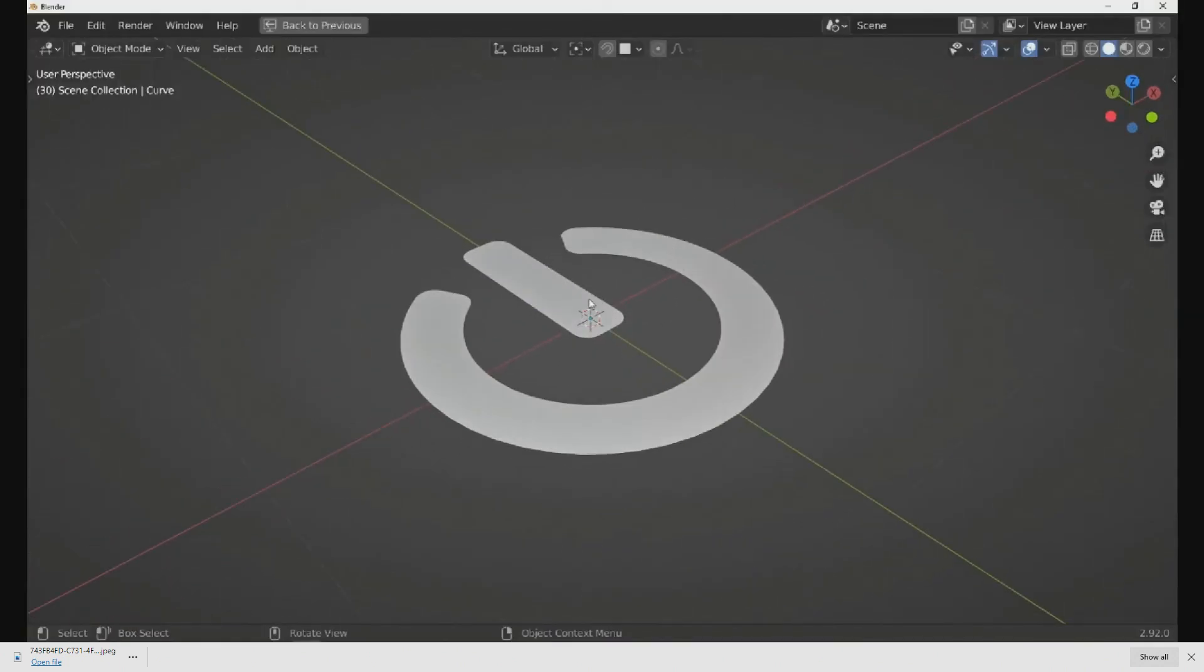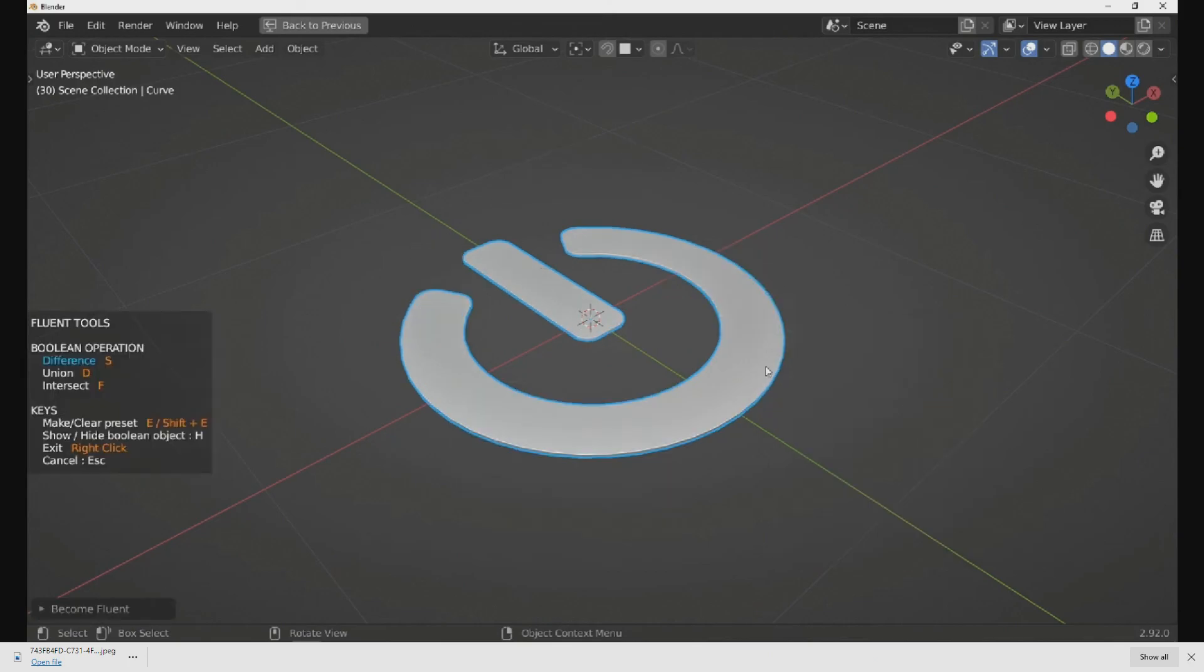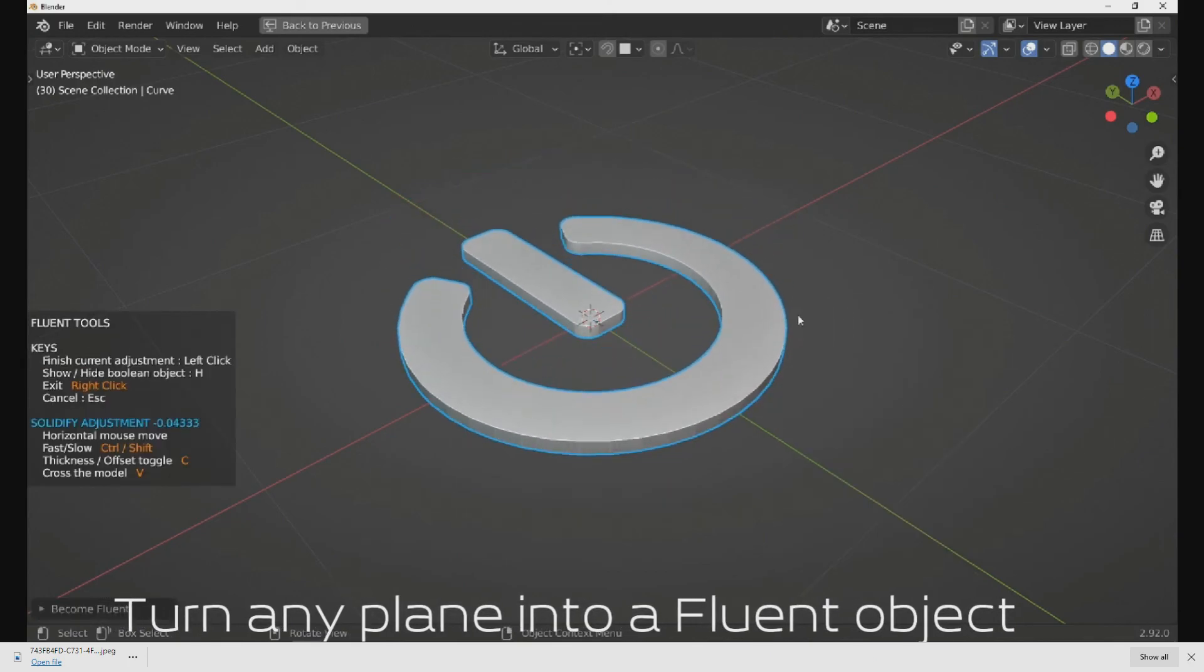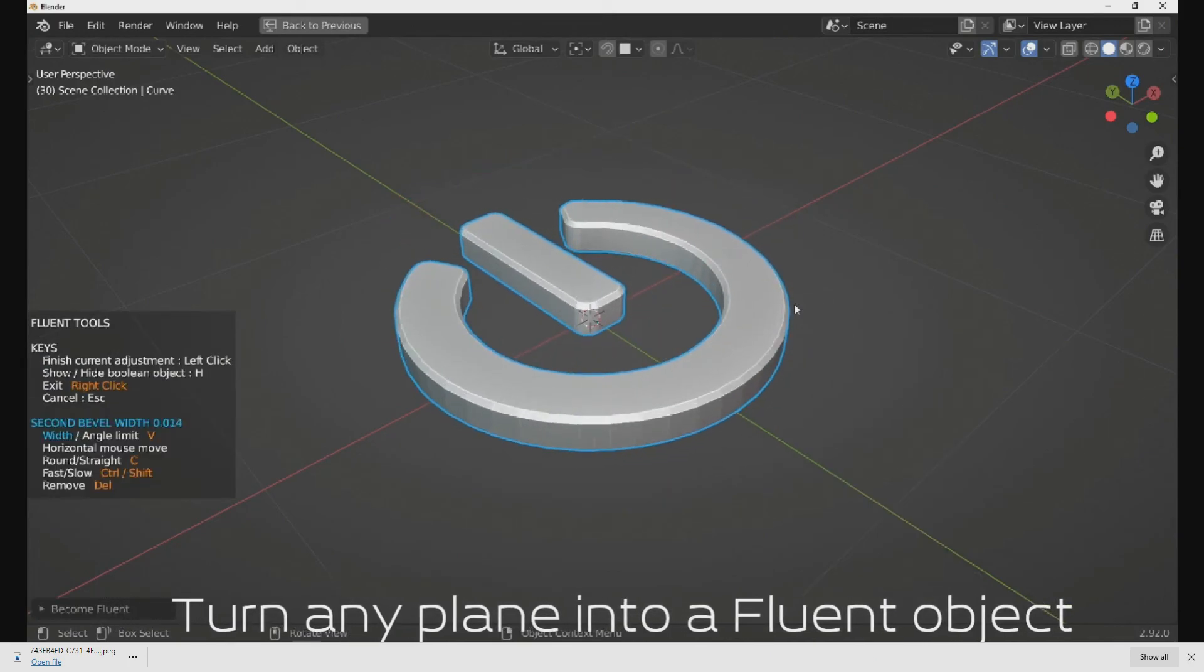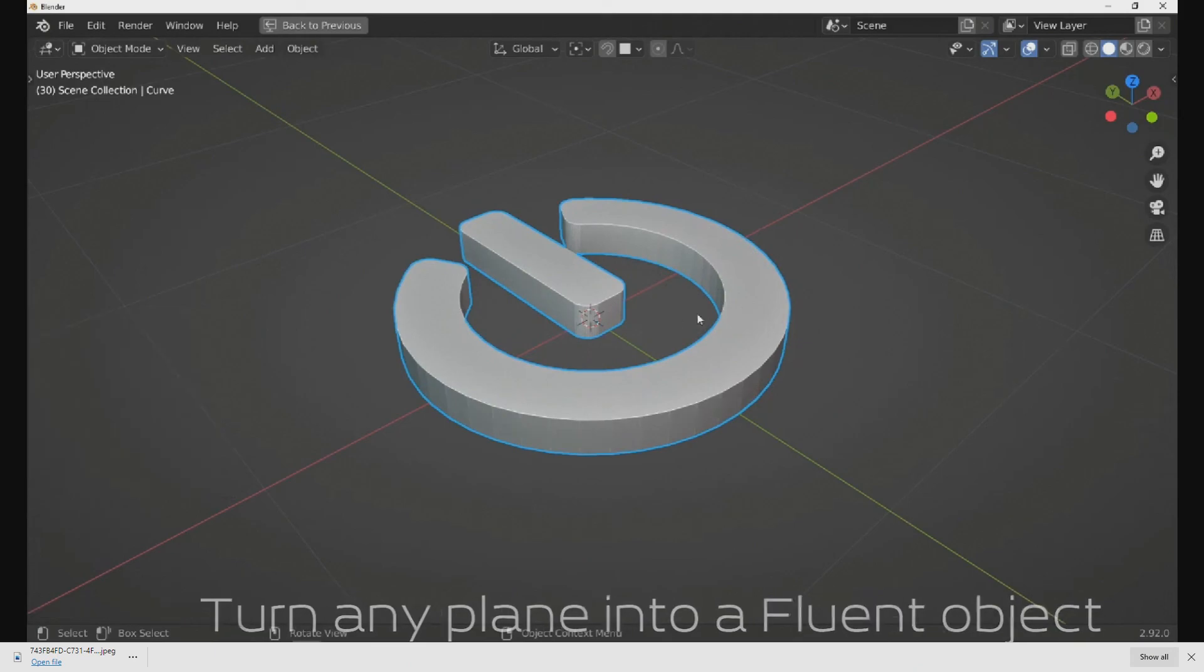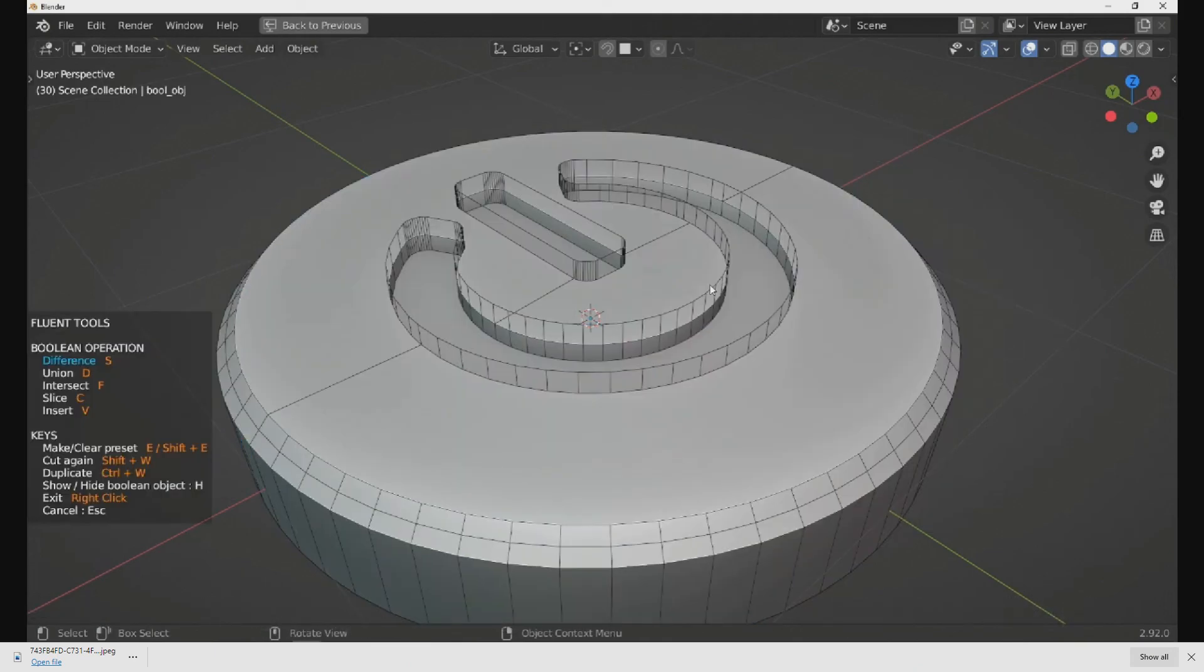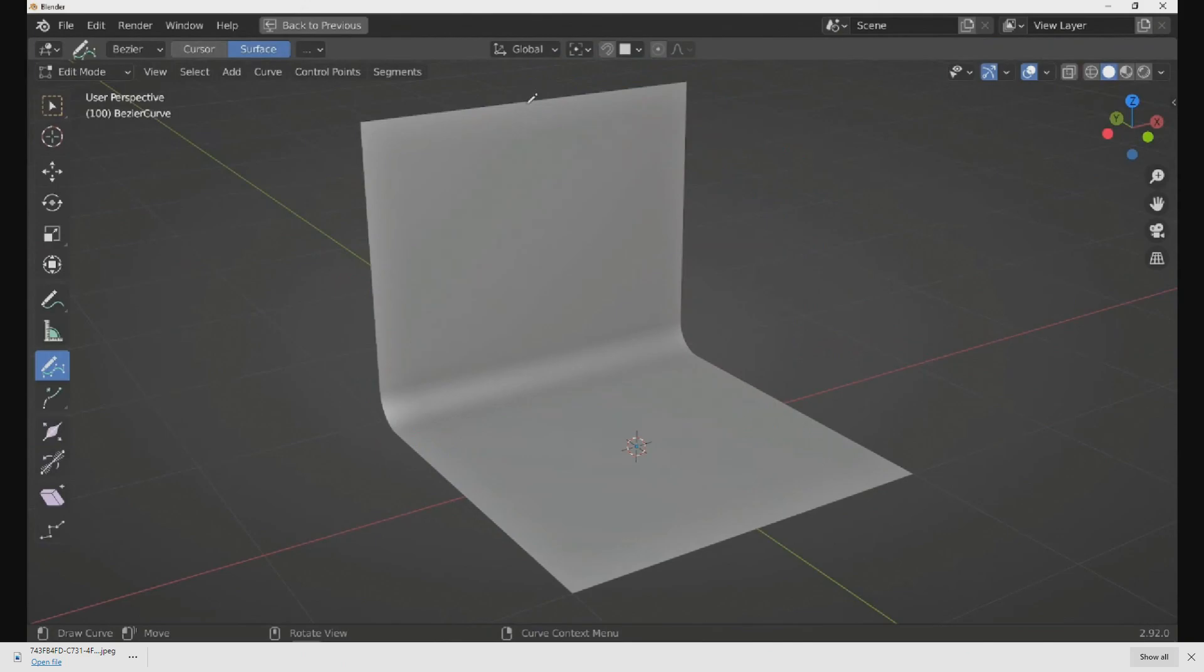For those new to Blender, the Fluent Powertrip add-on is a non-destructive hard surface modeling tool. This is not to be confused with Hard Ops or Box Cutter - this is its own entity and is one of the best and top downloaded add-ons for Blender.